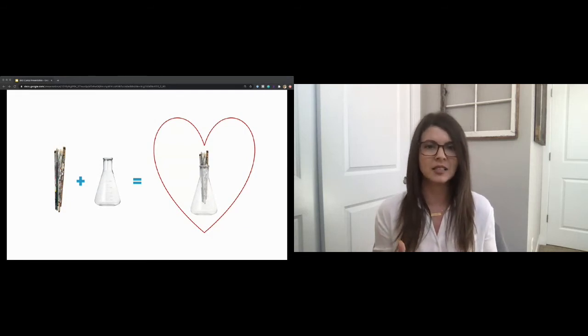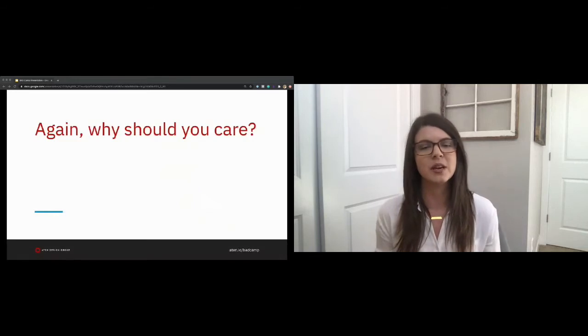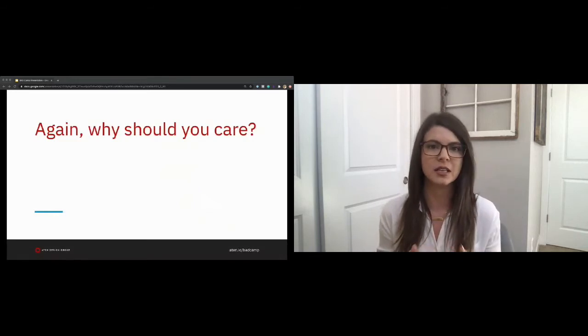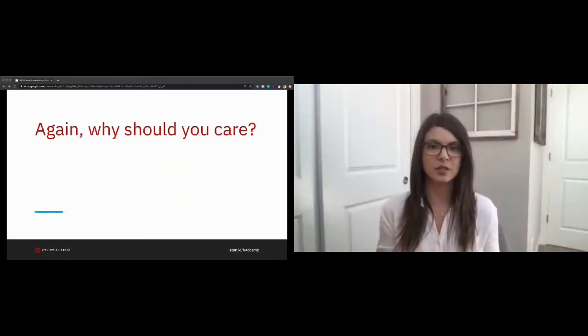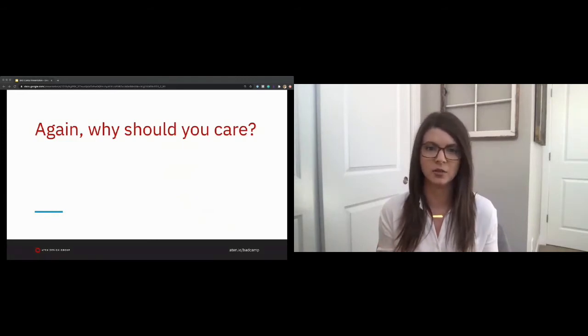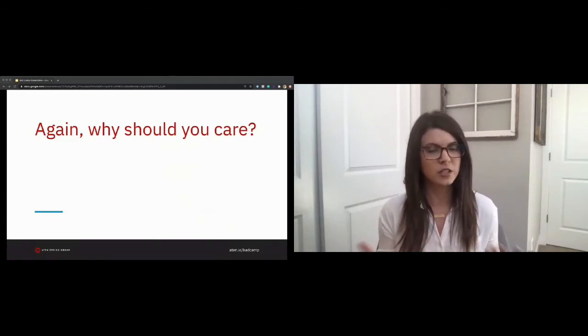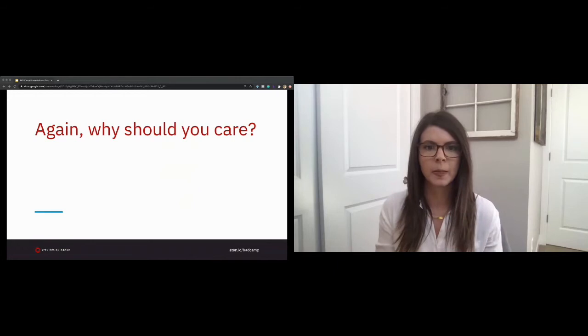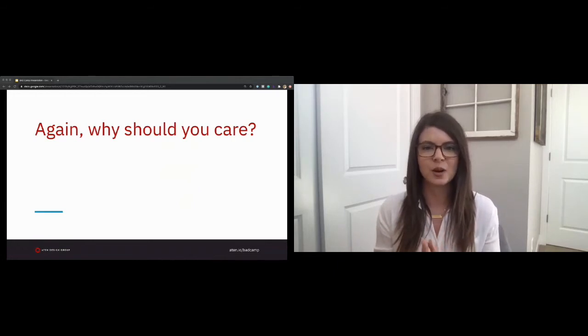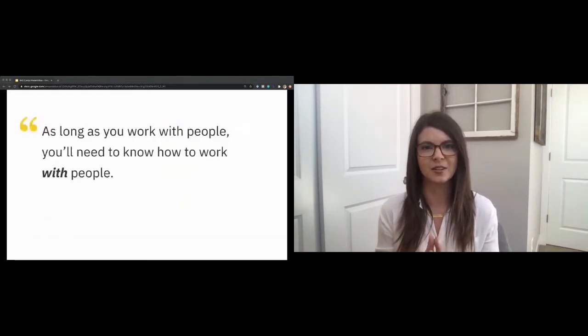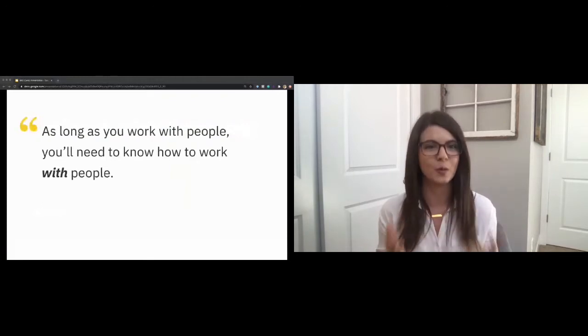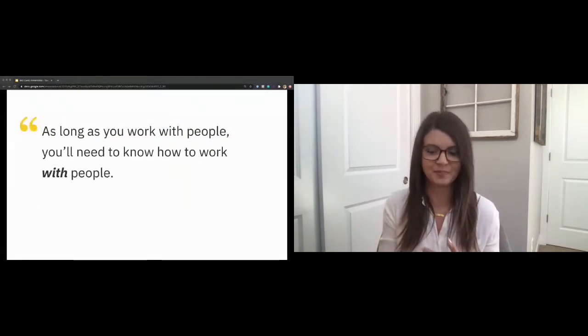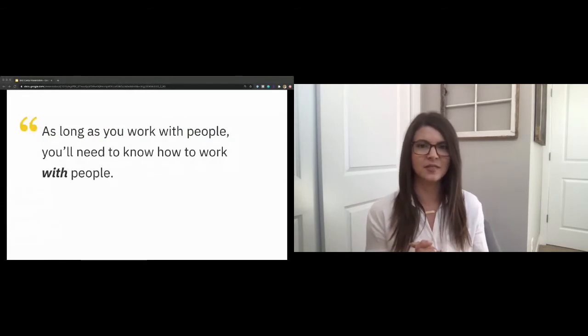But why is this so important? What can you do to manage individuals and teams successfully? Why should you want to take steps to ensure the longevity of the teams you build and subsequently the projects they produce? Because as long as you work with people, you will need to learn how to know, you will need to know how to work with people.